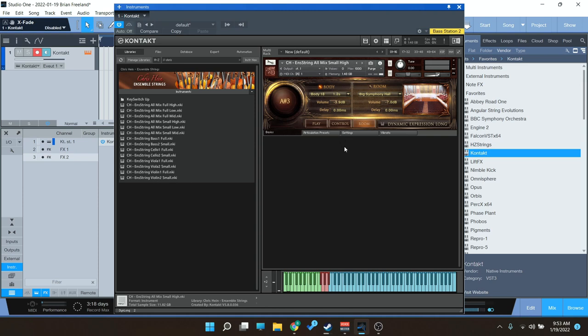There is another video that goes more in depth over the control and all the different things you can do with it, more of a tutorial that Ruben did. So definitely check that one out because this one is not going to be as in depth on the overall tutorial and function. We're just going to check out the sound and how you can use it.